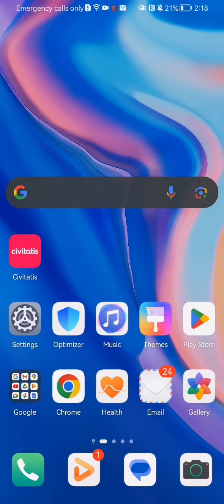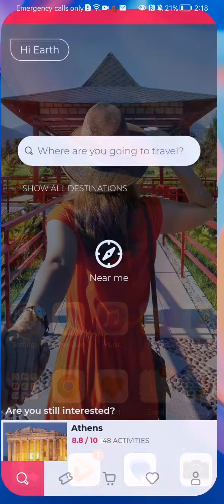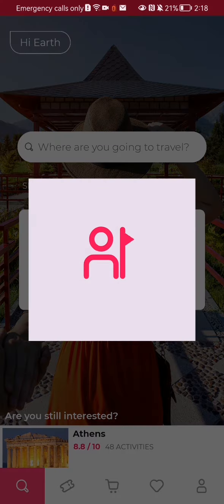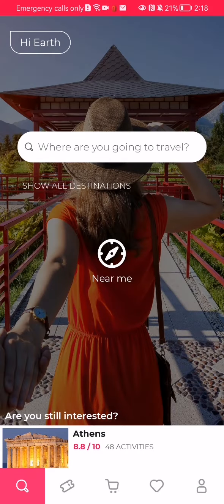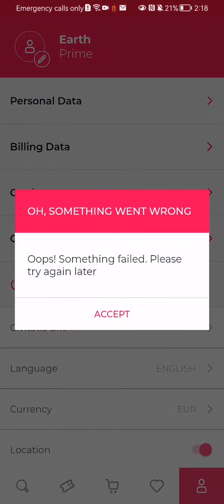The first thing you need to do is enter the app. Once you are in the home page, you can just look at the bottom right corner and there you will find your profile — press on it.